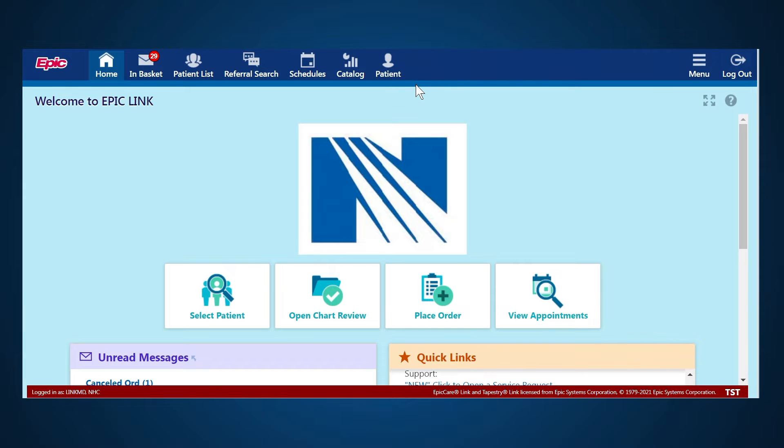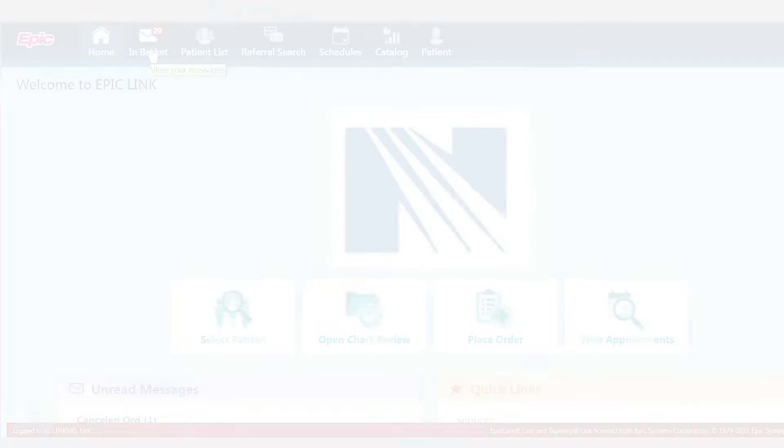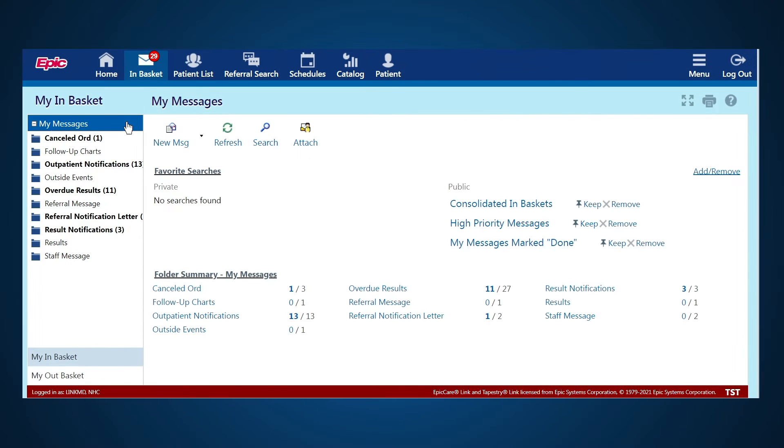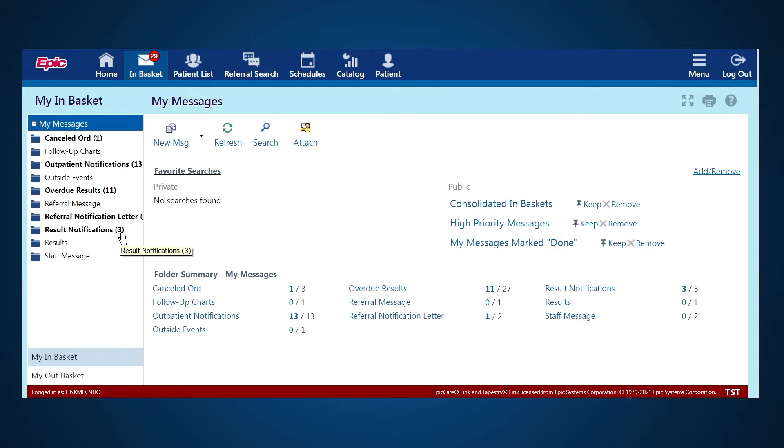So, let's take a look at each tab. The InBasket tab will show you the messages that you have awaiting your review. They will include things like follow-up on charts, outpatient notifications, results, referral notifications, and other things depending on the type of access that you have through EpicLink.